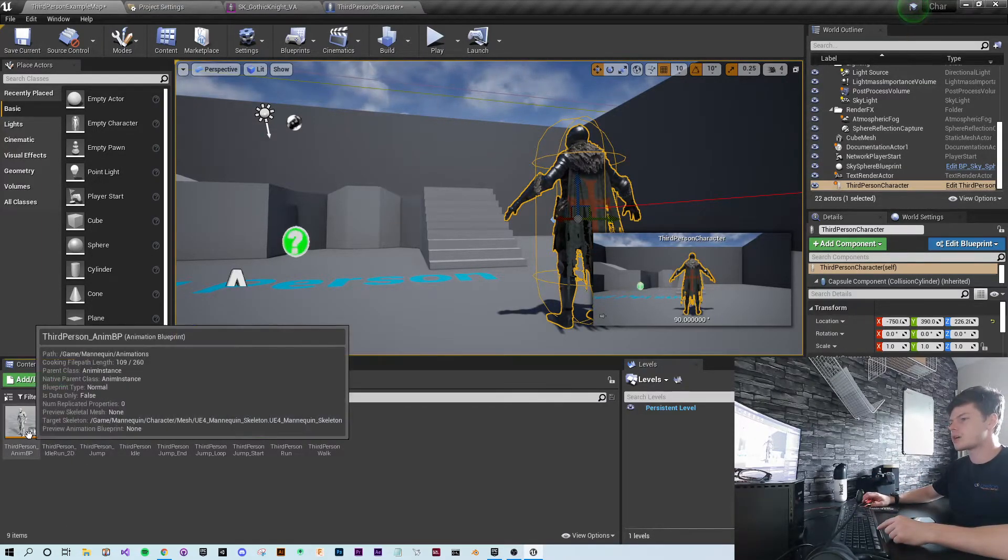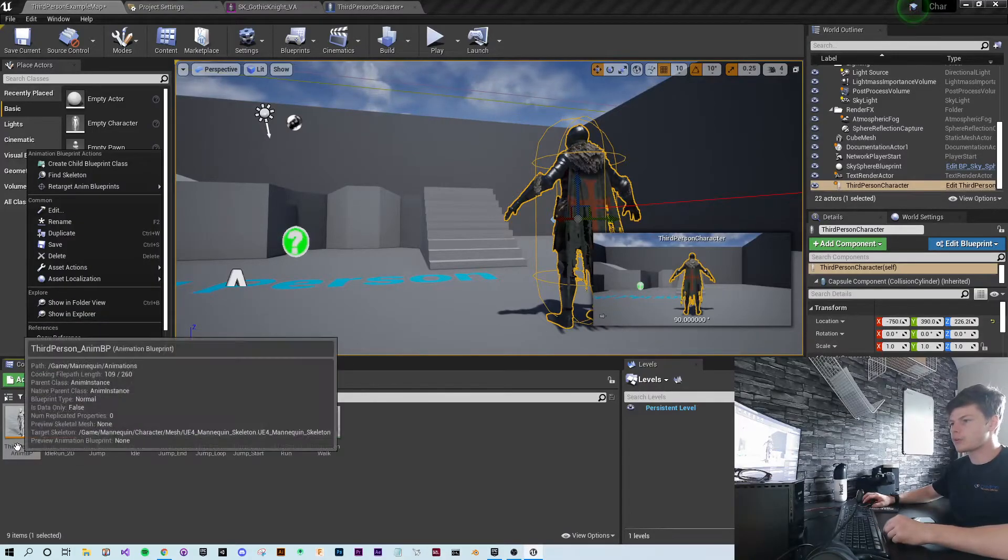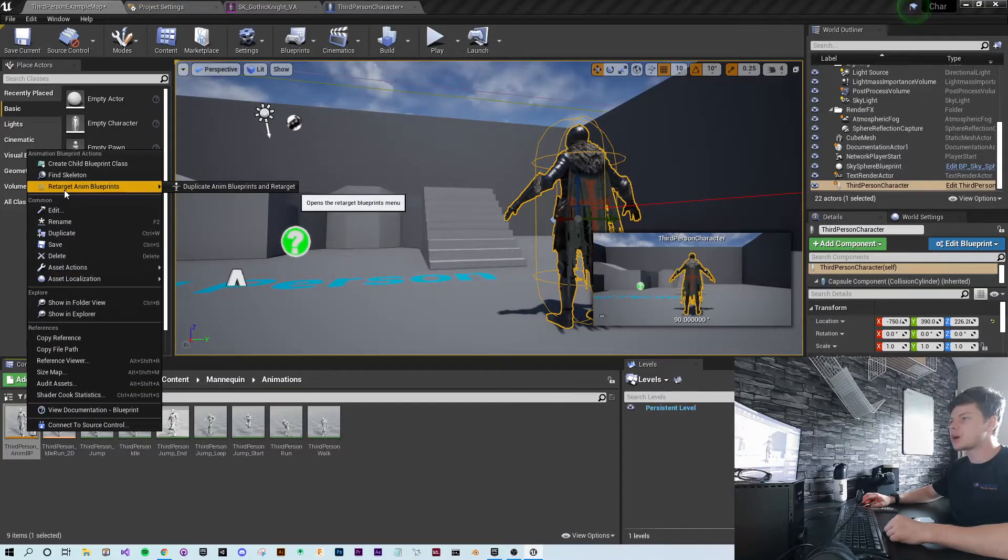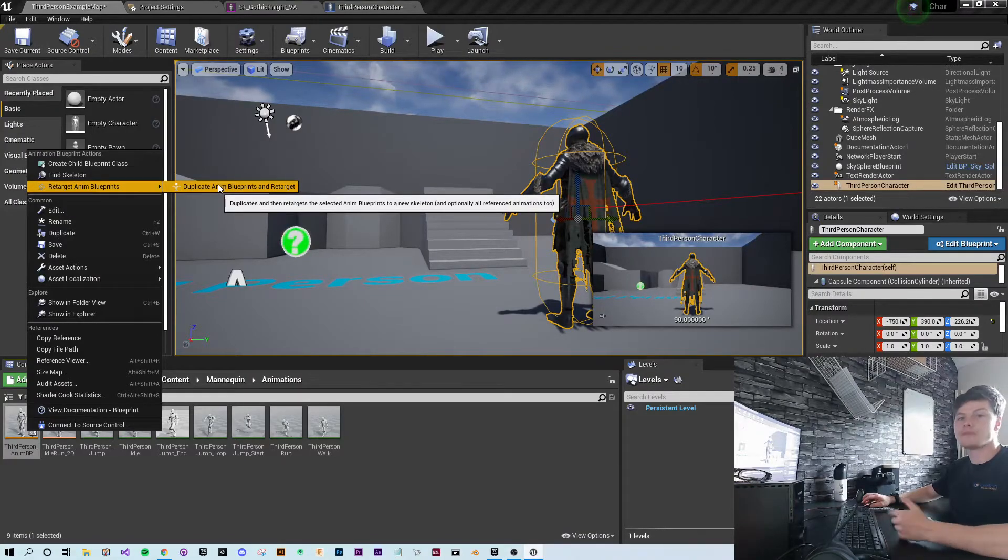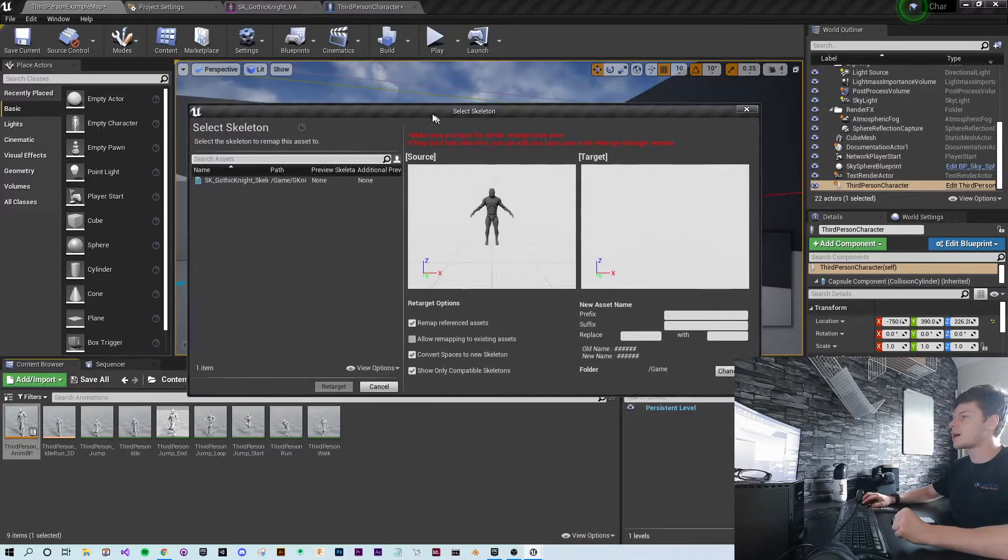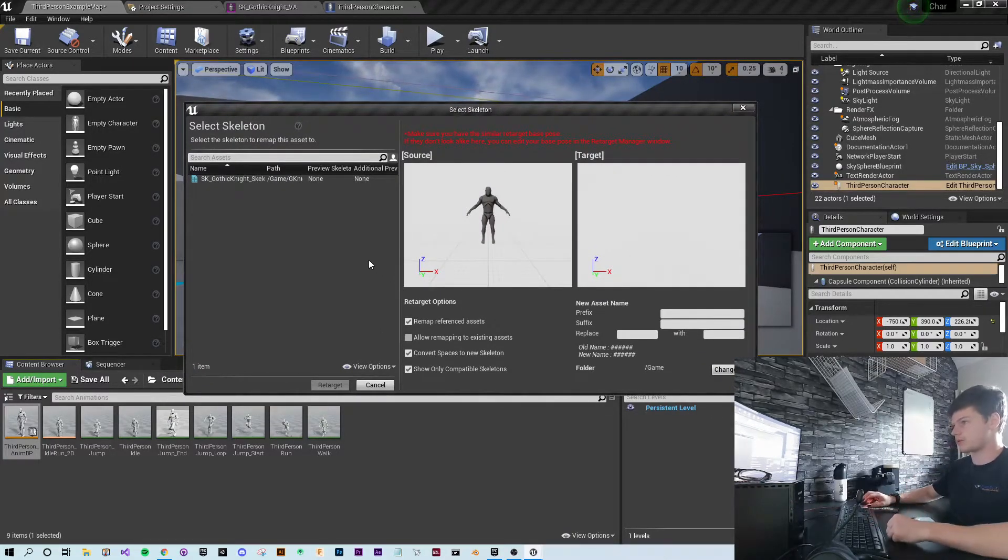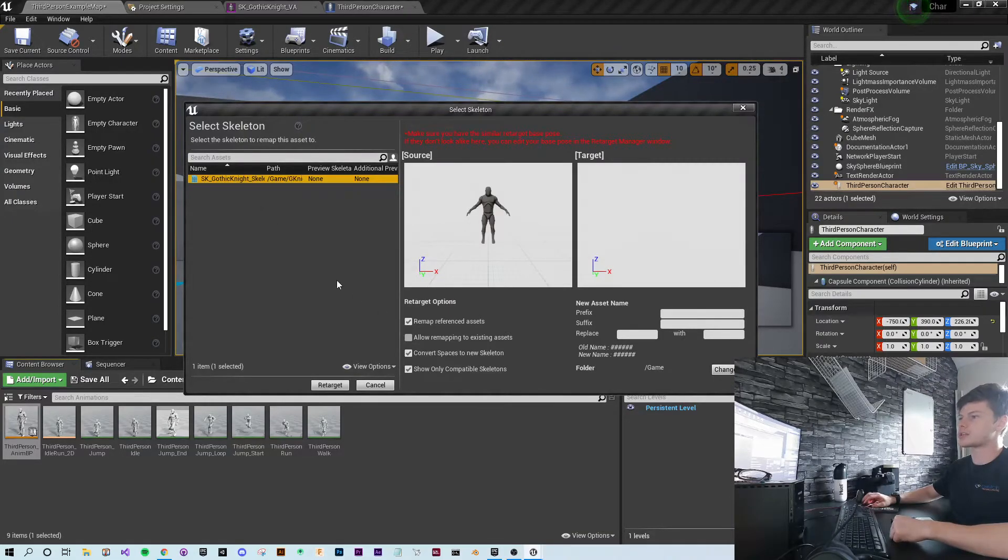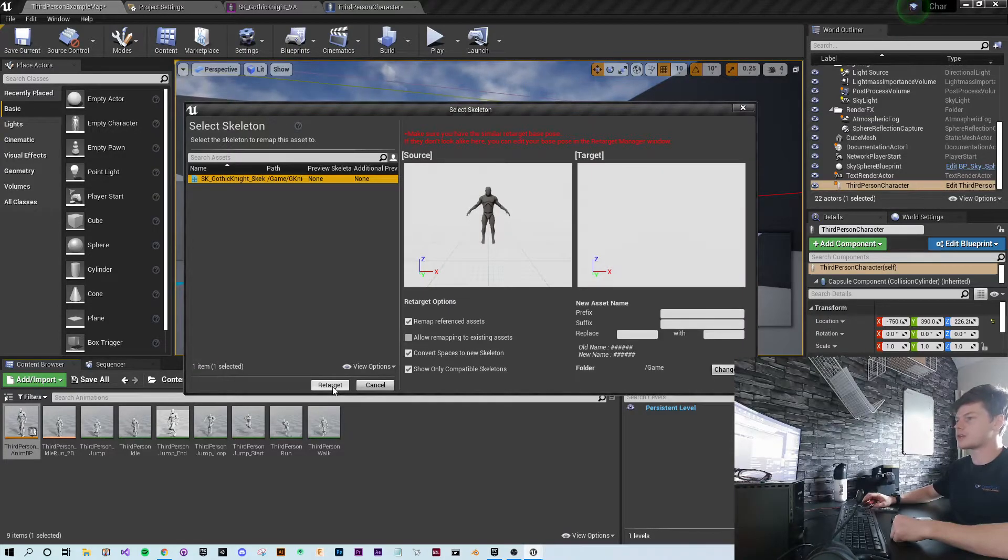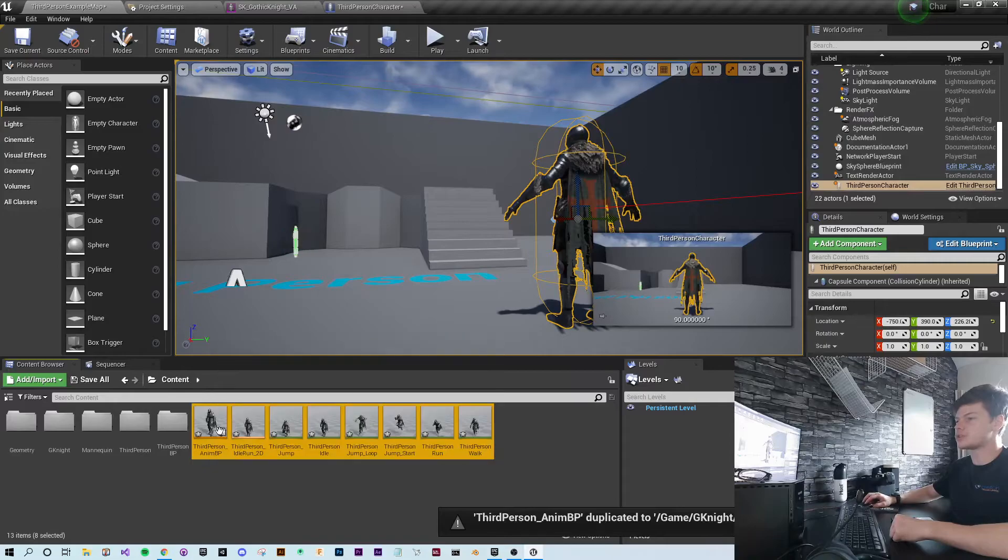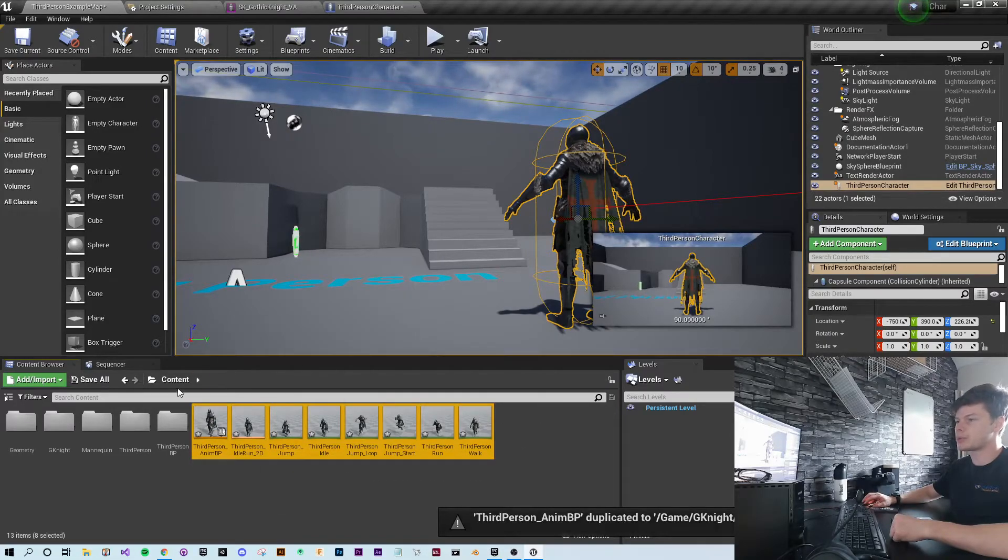So now right click on the third person anim BP, go to retarget, and duplicate the animation blueprint and retarget it to a new model. Click on that. If you've followed the steps, you should have Gothic Knight available to select as a skeleton. Simply select retarget. What it's done is retargeted and duplicated those blueprints and put them in your contents folder.